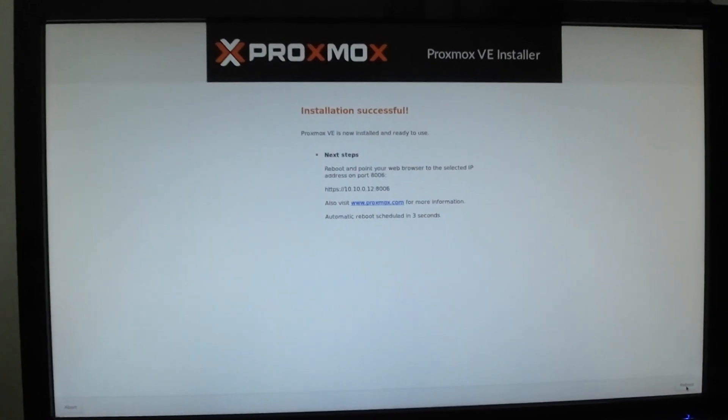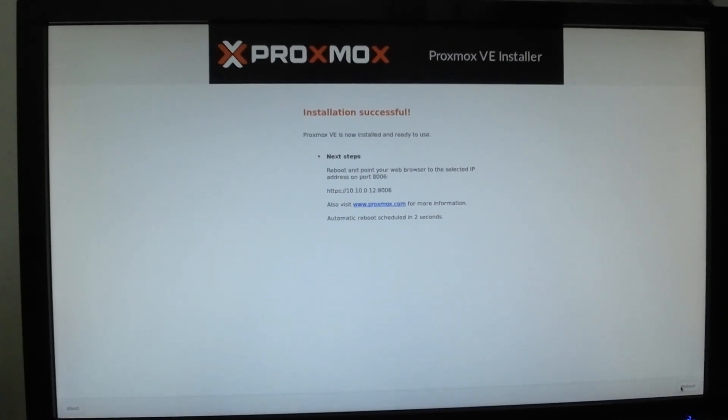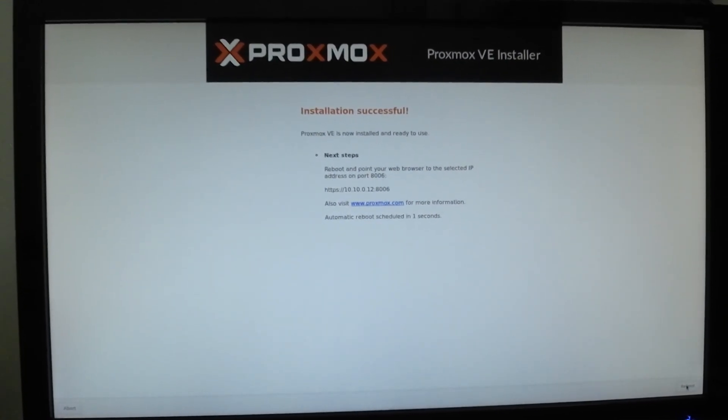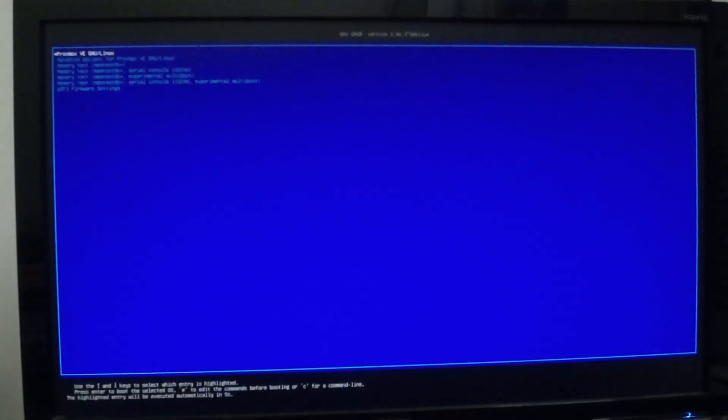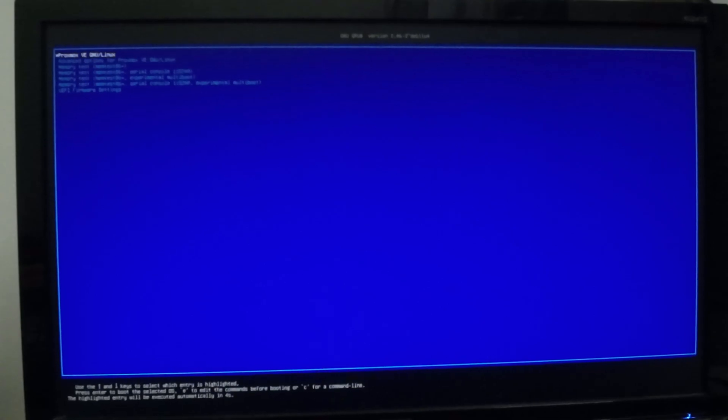The Proxmox installation is completed. If you see this window, which means we have successfully installed Proxmox, then click on reboot. It will restart automatically. This is the screen what you see on your monitor, and now it is restarting.